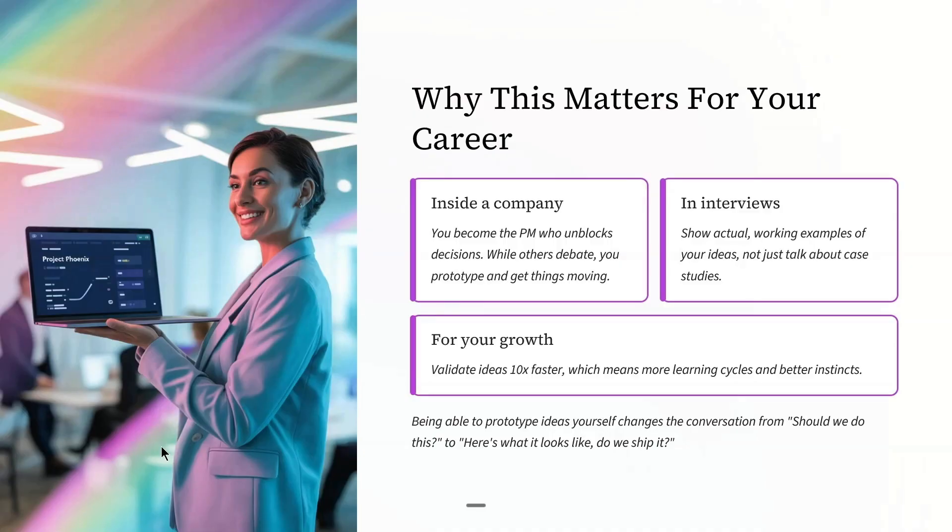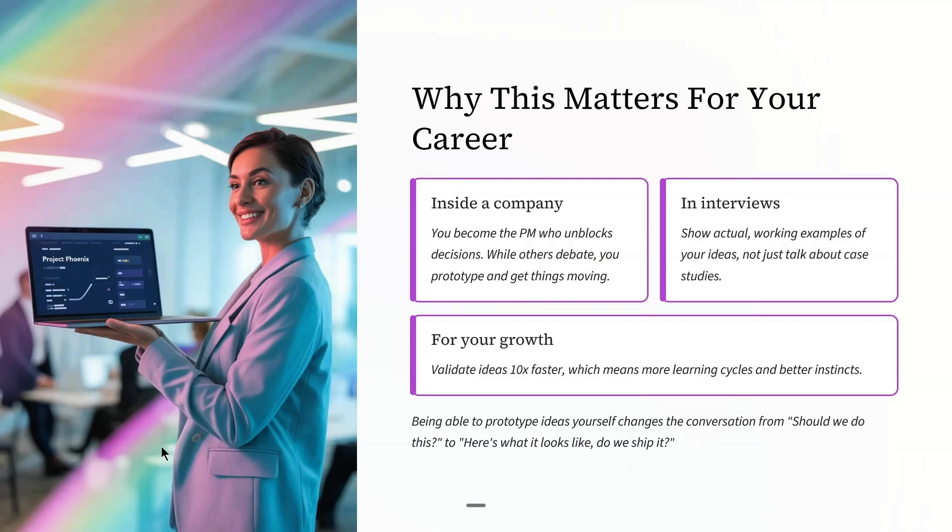In interviews, you can show actual working examples of your ideas, not just talk about case studies. It's proof you can take initiative and deliver results without waiting on resources.